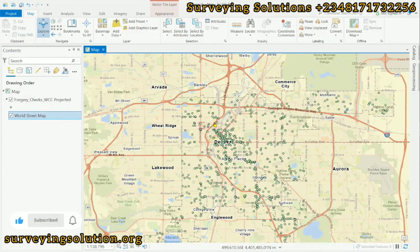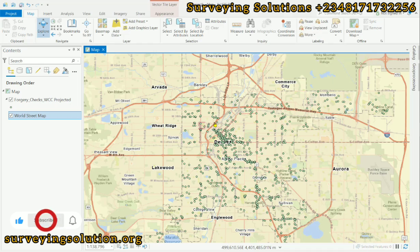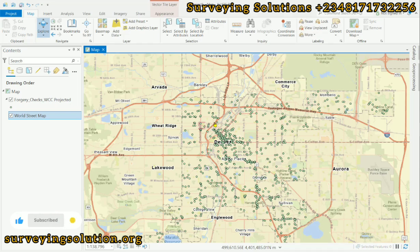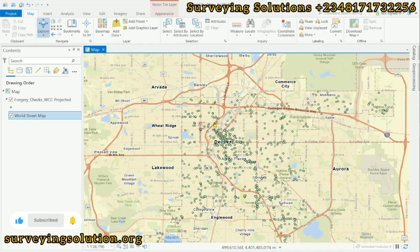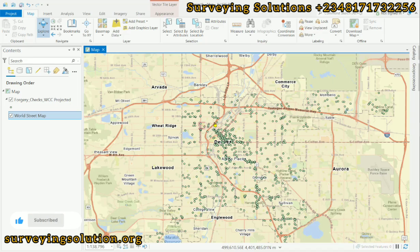Hello guys, welcome to Serving Solutions, your number one channel where I provide solutions to your GIS problems. Today we are going to show you how to generate heat maps using ArcGIS Pro. In GIS, heat maps are used to visualize and analyze the spatial distribution and density of data over a geographical area.